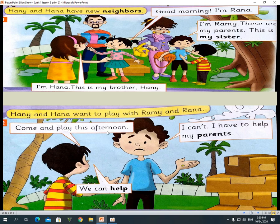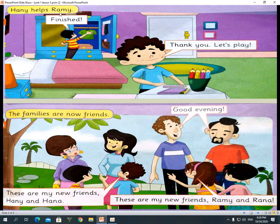I can't. I have to help my parents. Hany says: We can help. Hany helps Rami. Finished. Rami says: Thank you. Let's play. The families are now friends. Why did I say 'are'? Because 'are' comes with the plural, and families is plural.